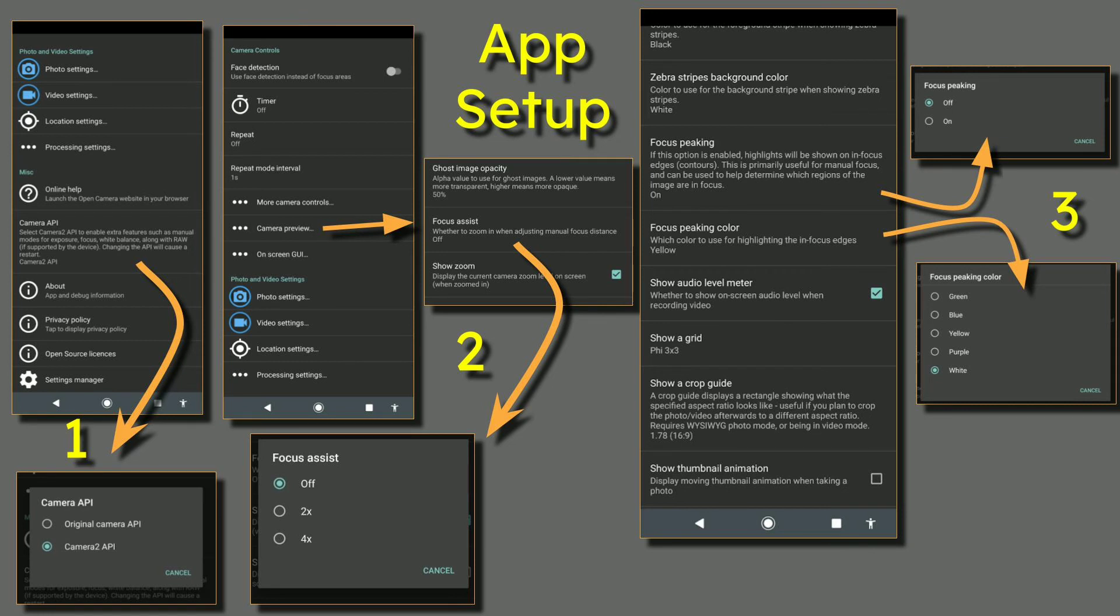In number one, make sure if your phone allows, you have Camera API which is turned on to Camera 2 API.